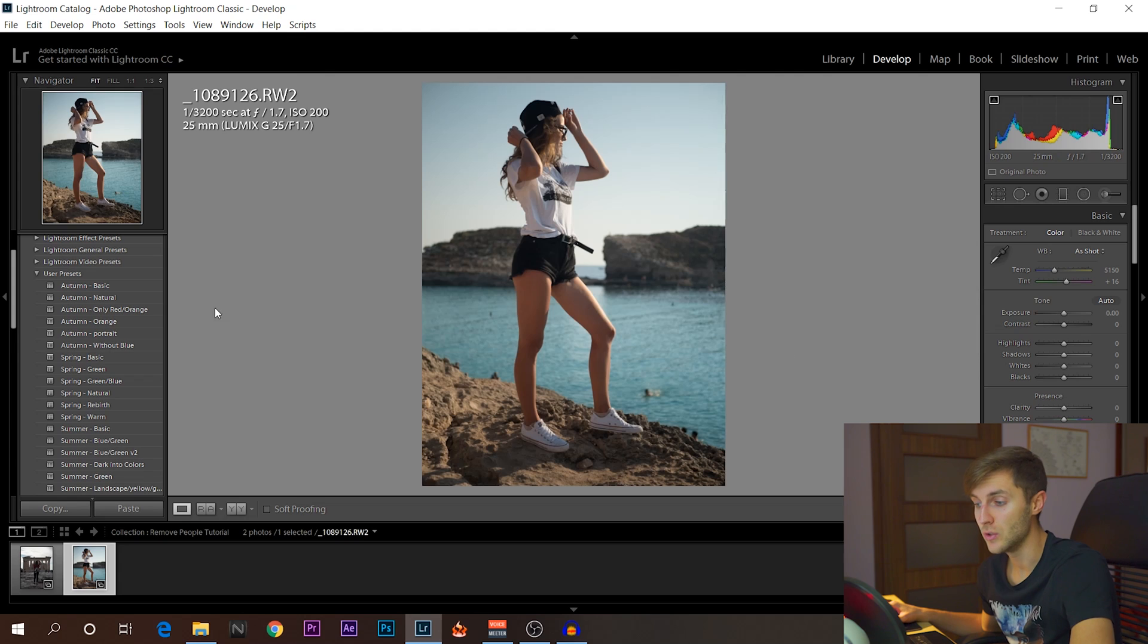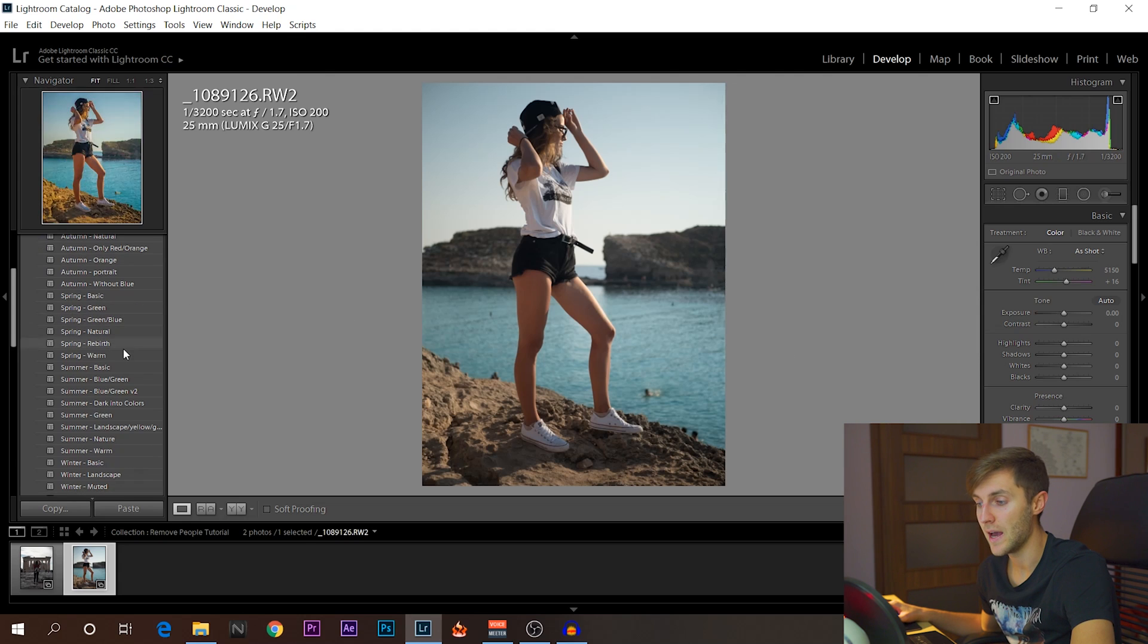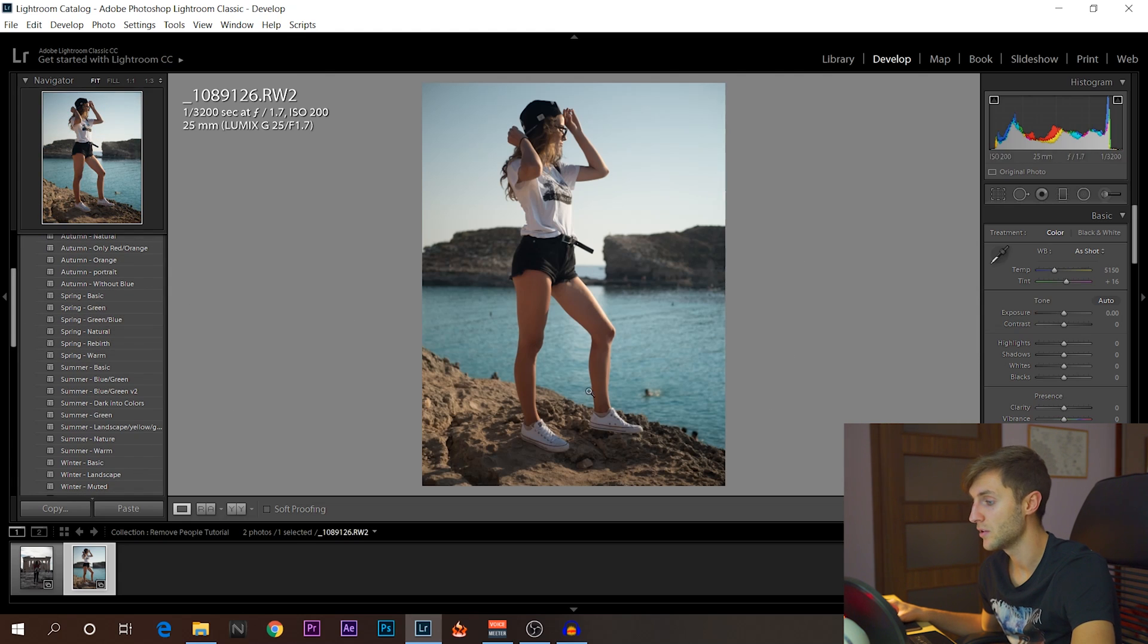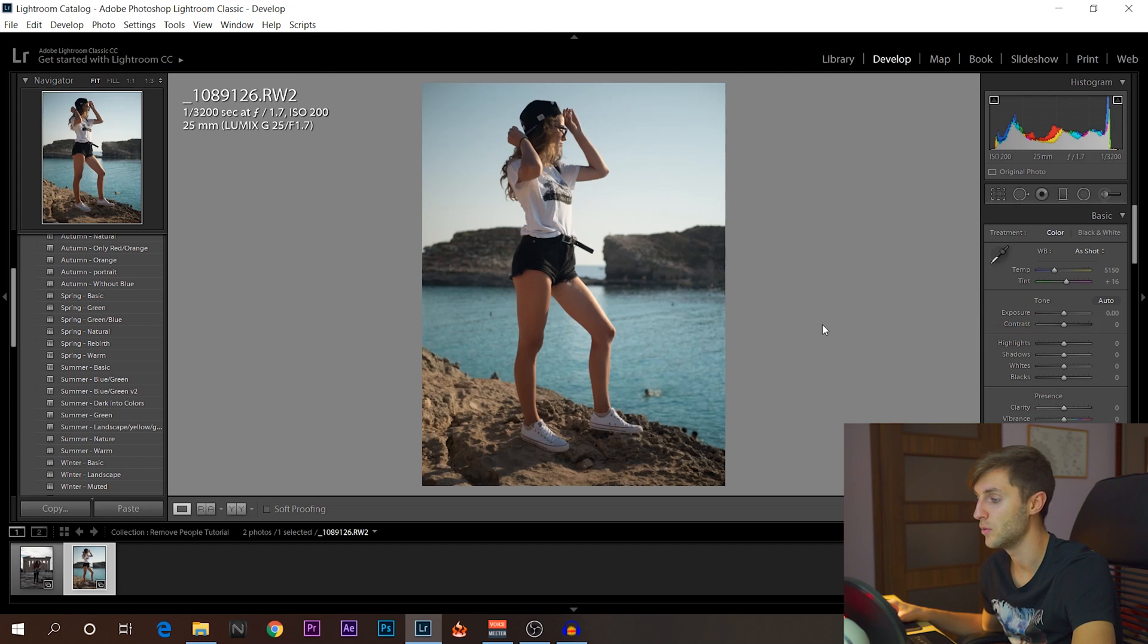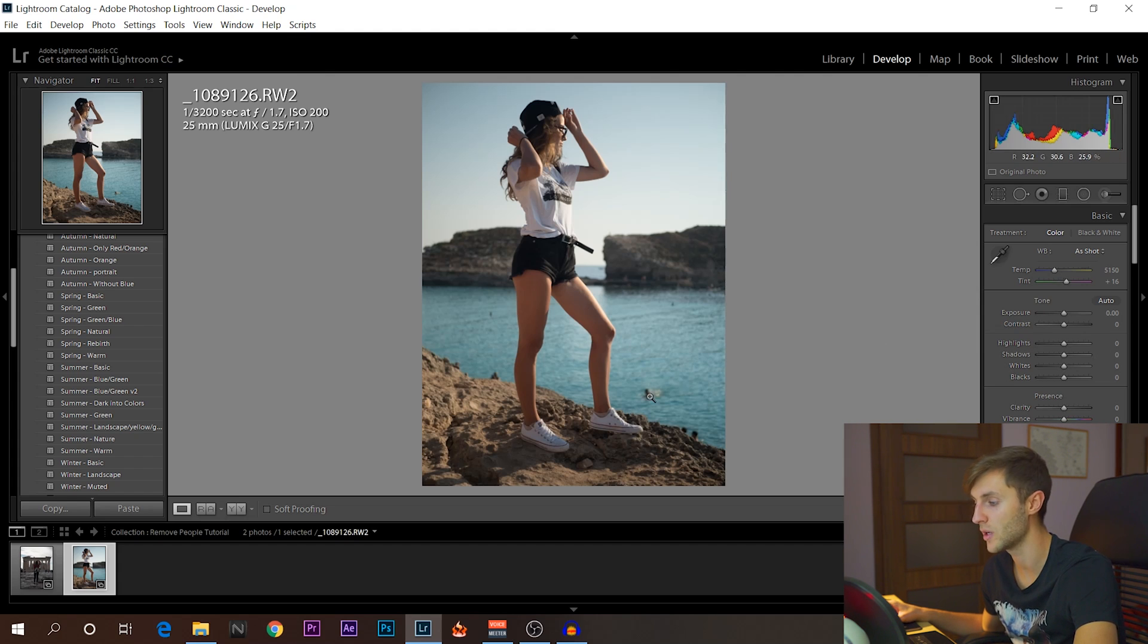First thing you want to do is actually add a color and color grade, and do all this stuff that you would normally do. You want to have this photo look the way you would want to before you cut out the people.